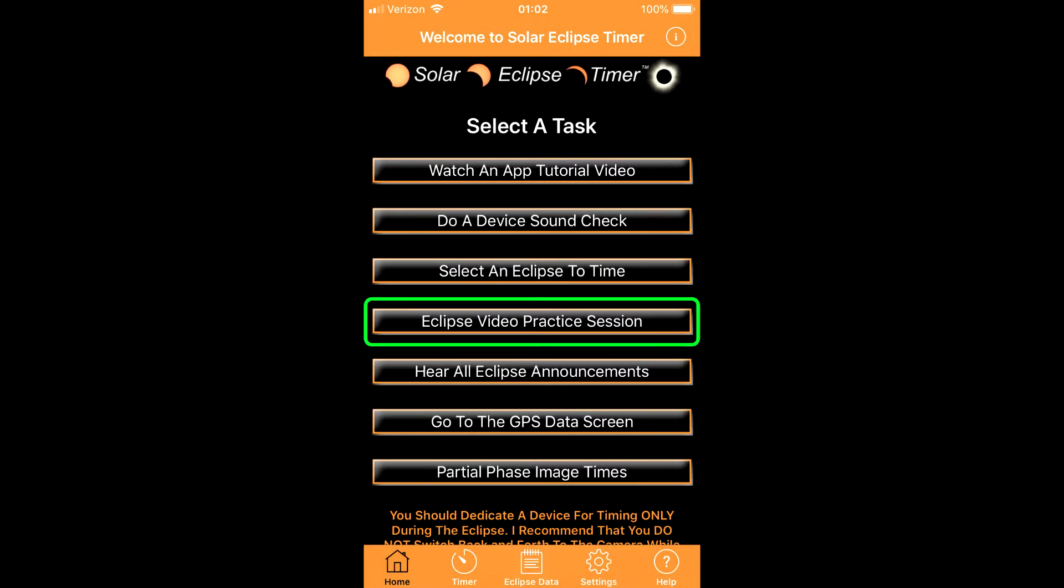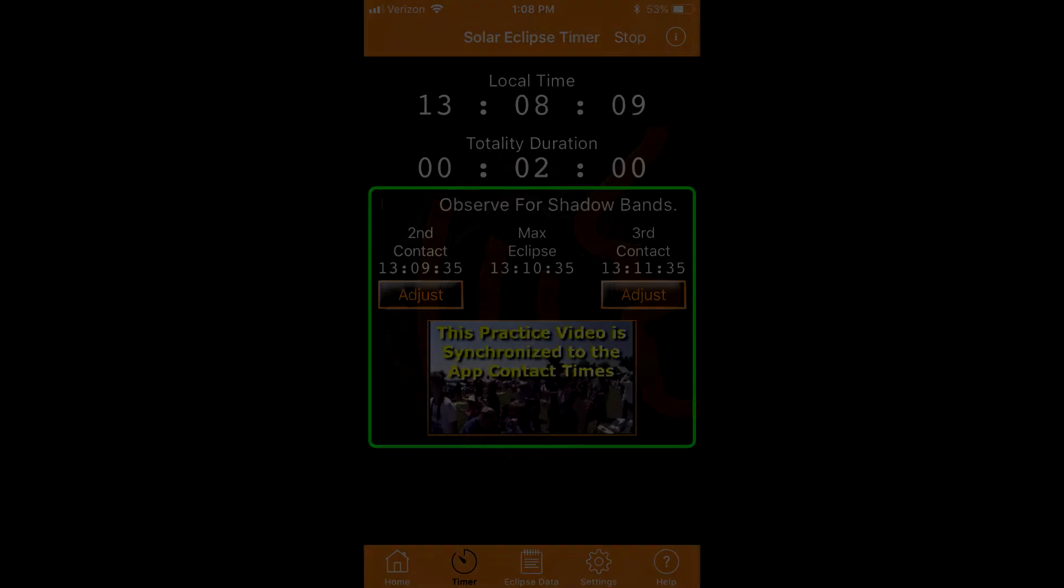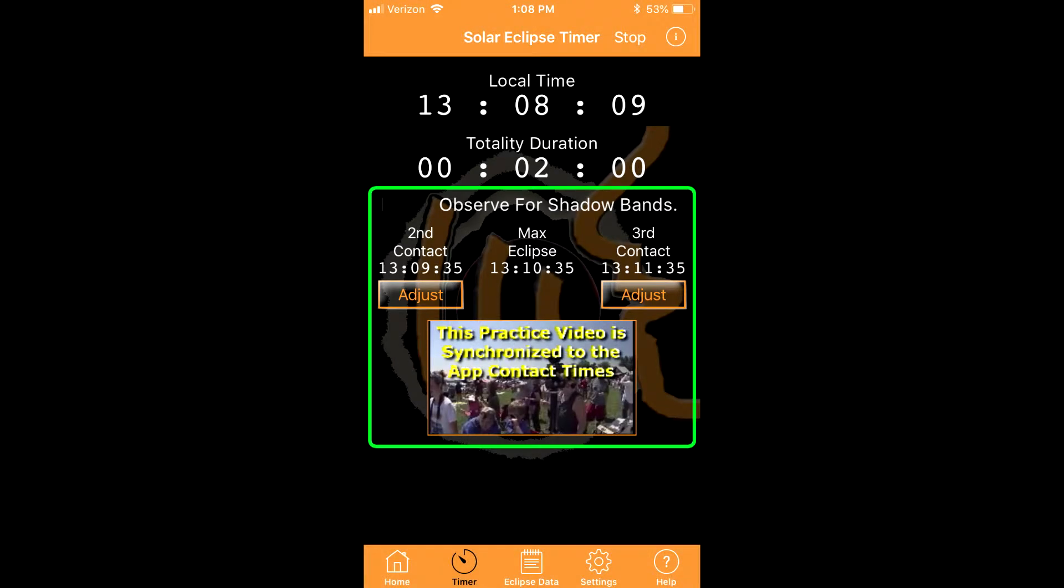The eclipse video practice session is a very important training feature that is unique to my app. This plays a real total eclipse sight video that is synchronized to the timing functions of the app. So while hearing the excitement of a crowd and an eclipse, the app plays the actual announcements as they will play on eclipse day.